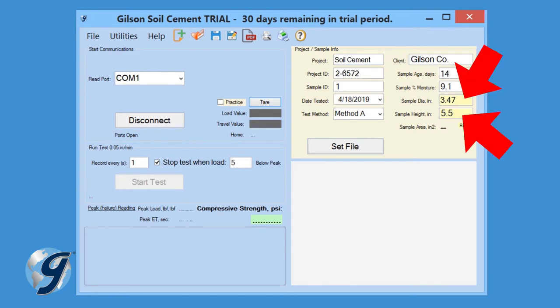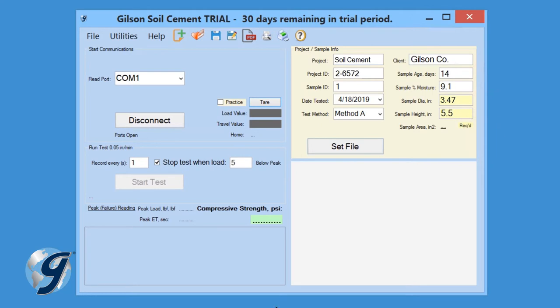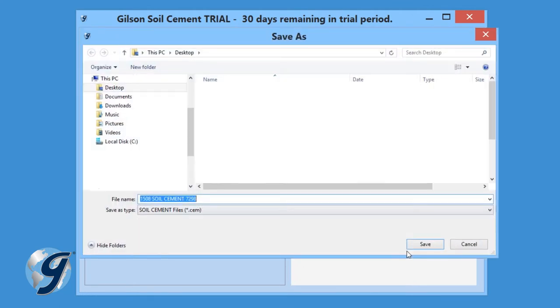Areas in yellow are required fields to continue performing a test with the Soil Cement Data Acquisition Software. Once entered, click Set File to designate a file location for the test data.